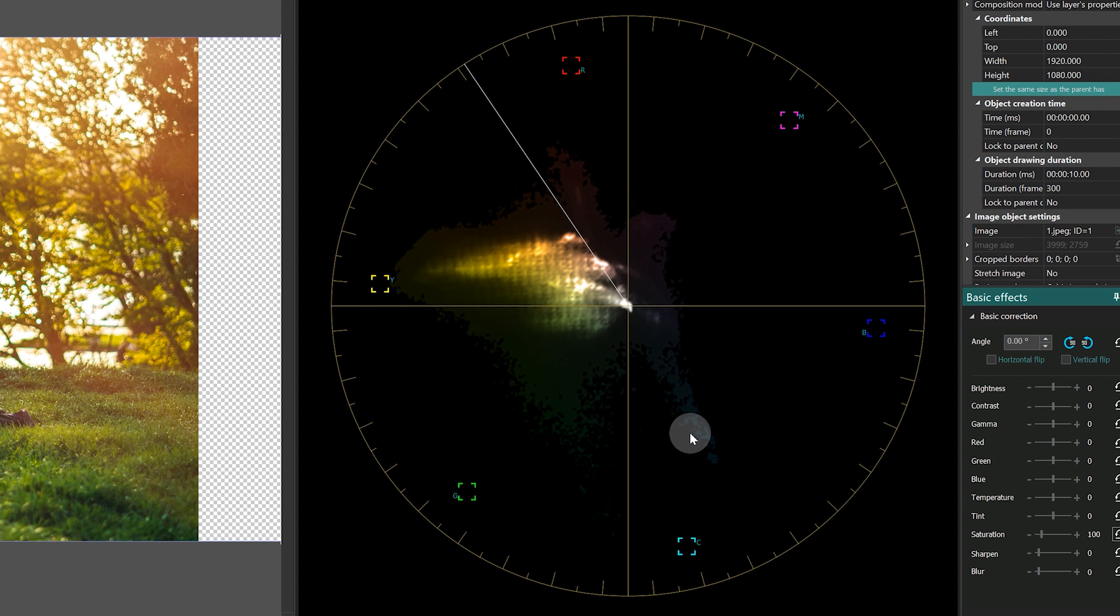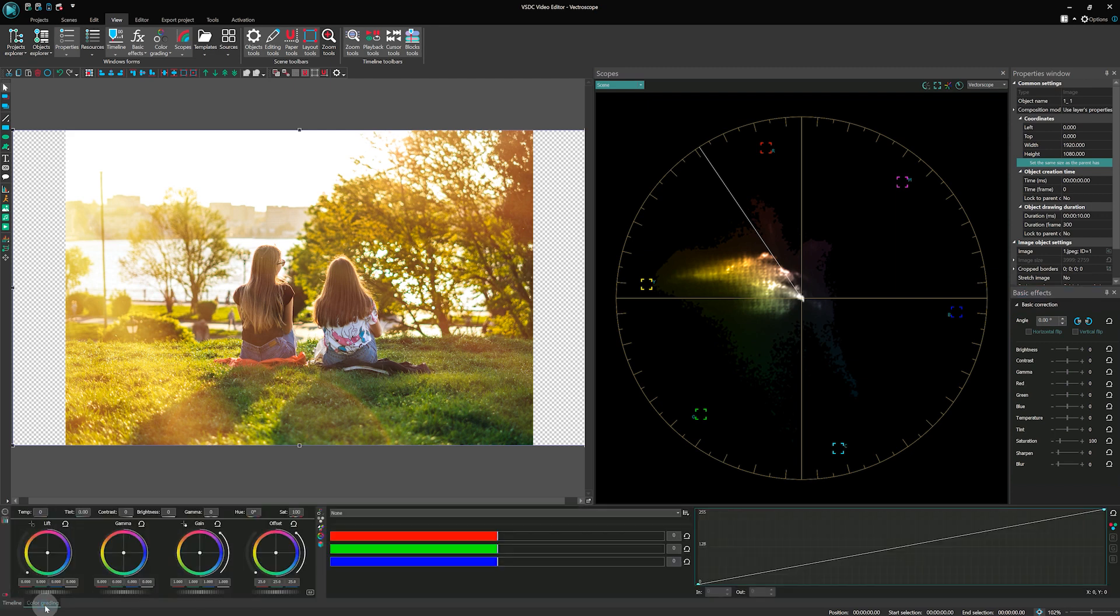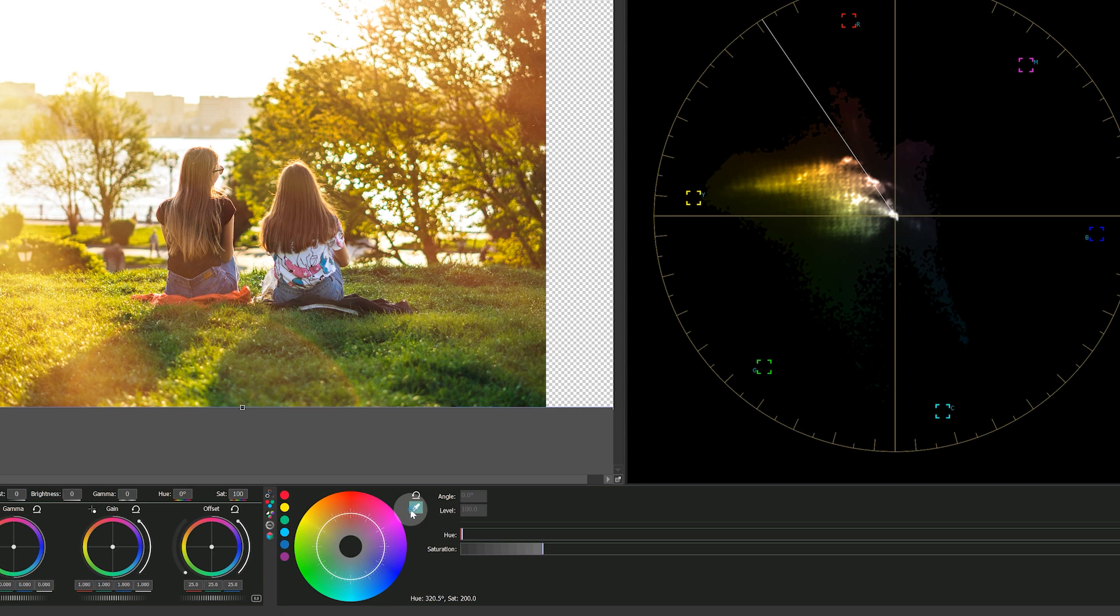None of the dots touch the square brackets, which means that there are no color losses. Based on this graph, you can use the color grading panel tools and HSL curves tool to control and adjust the colors in the frame.